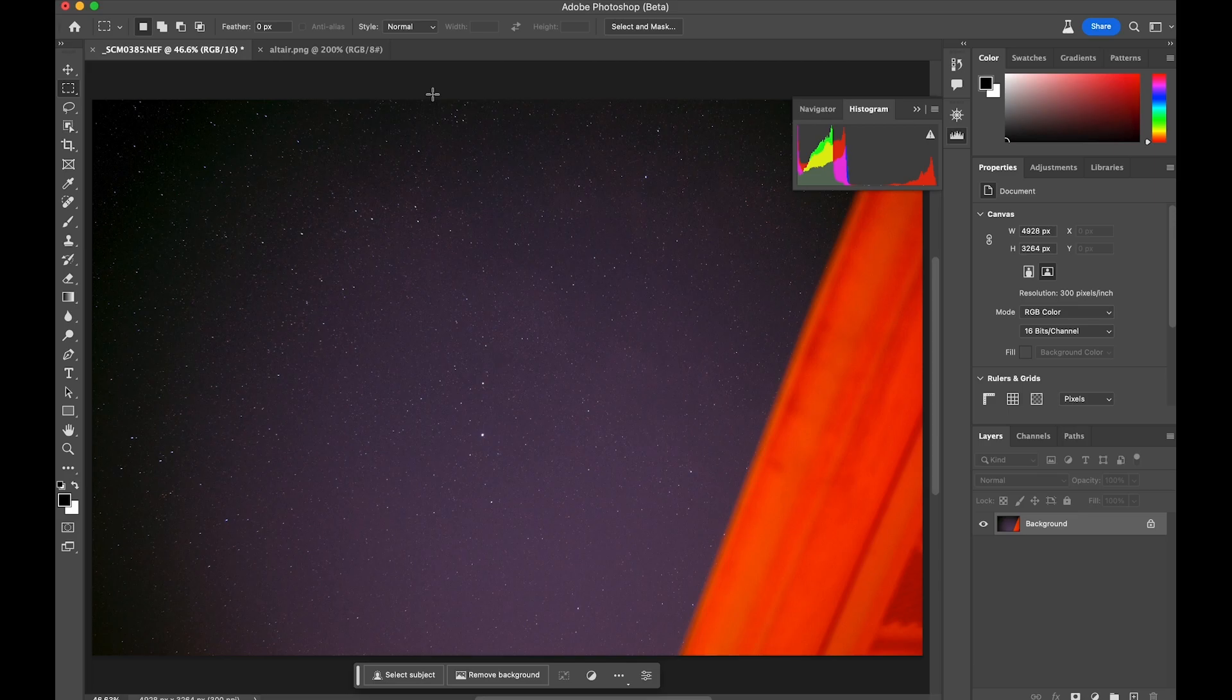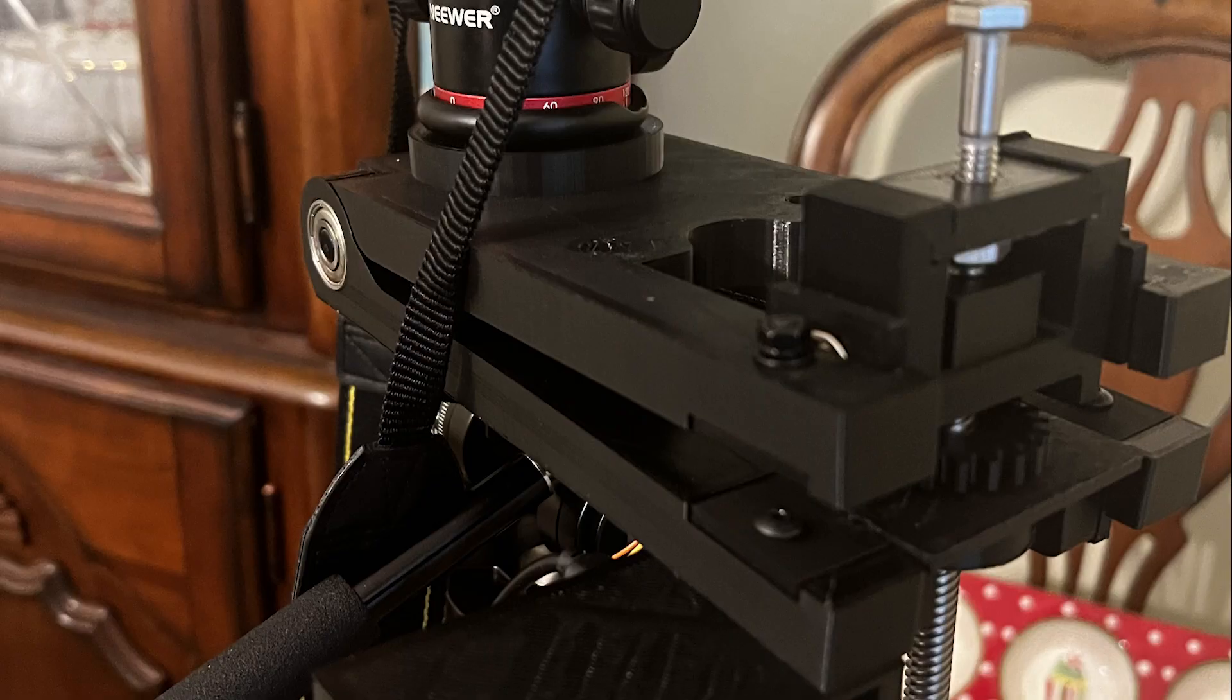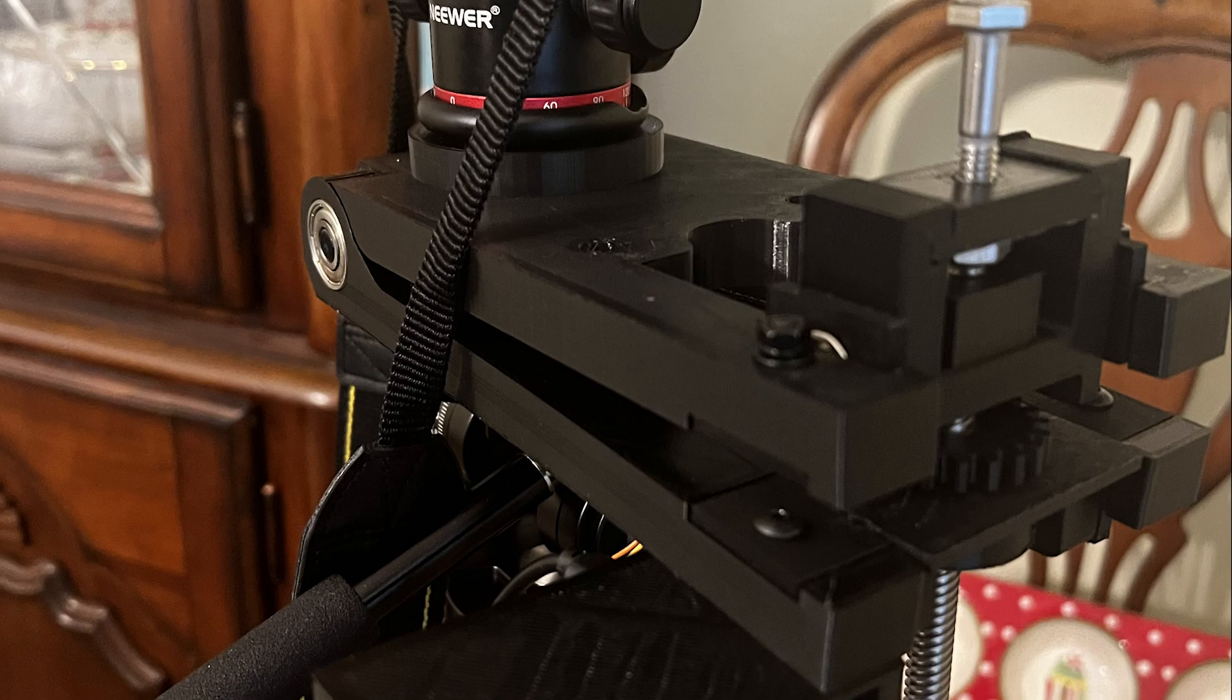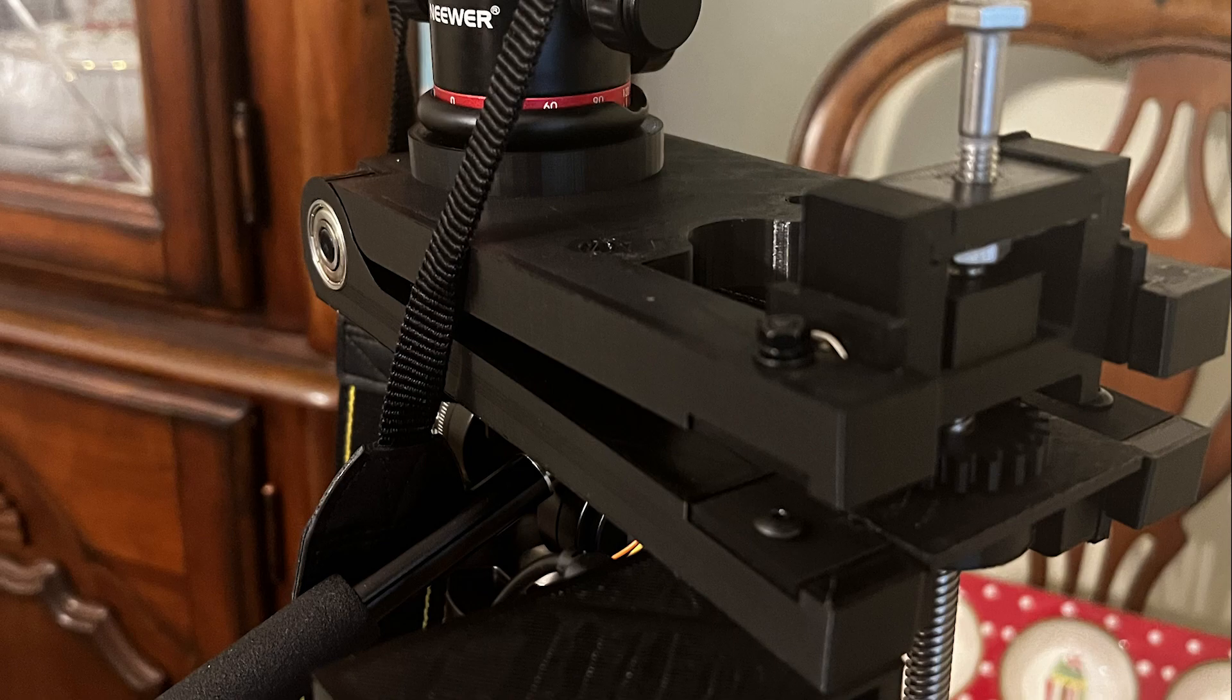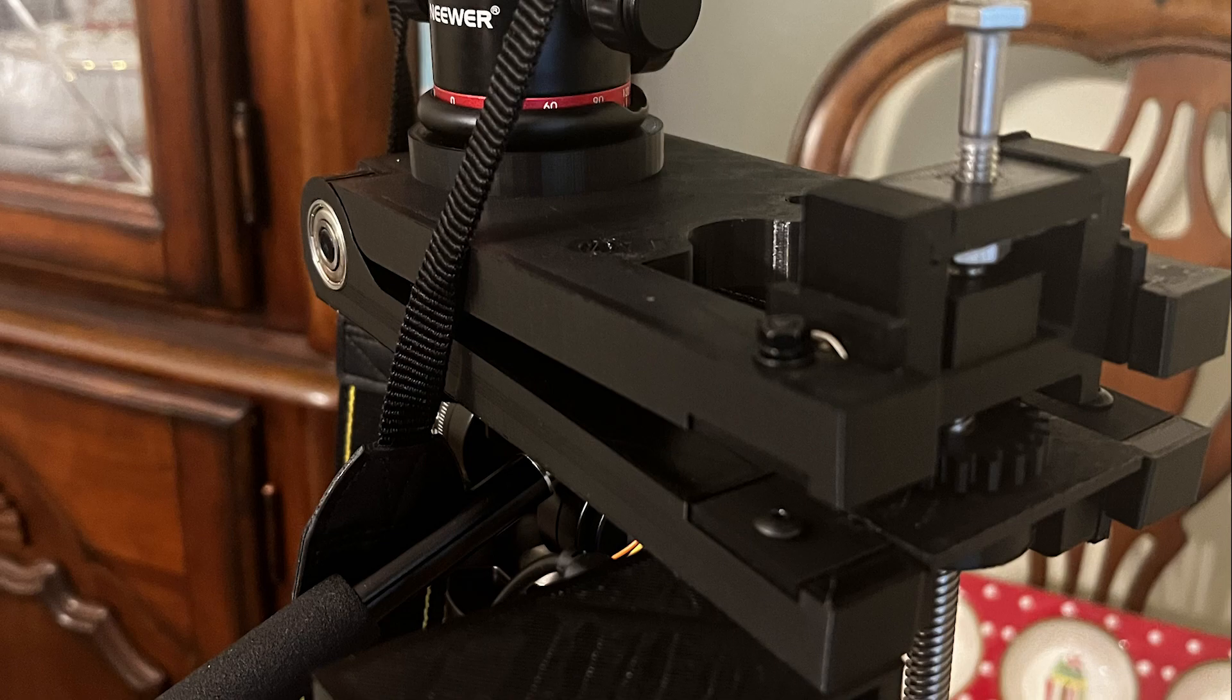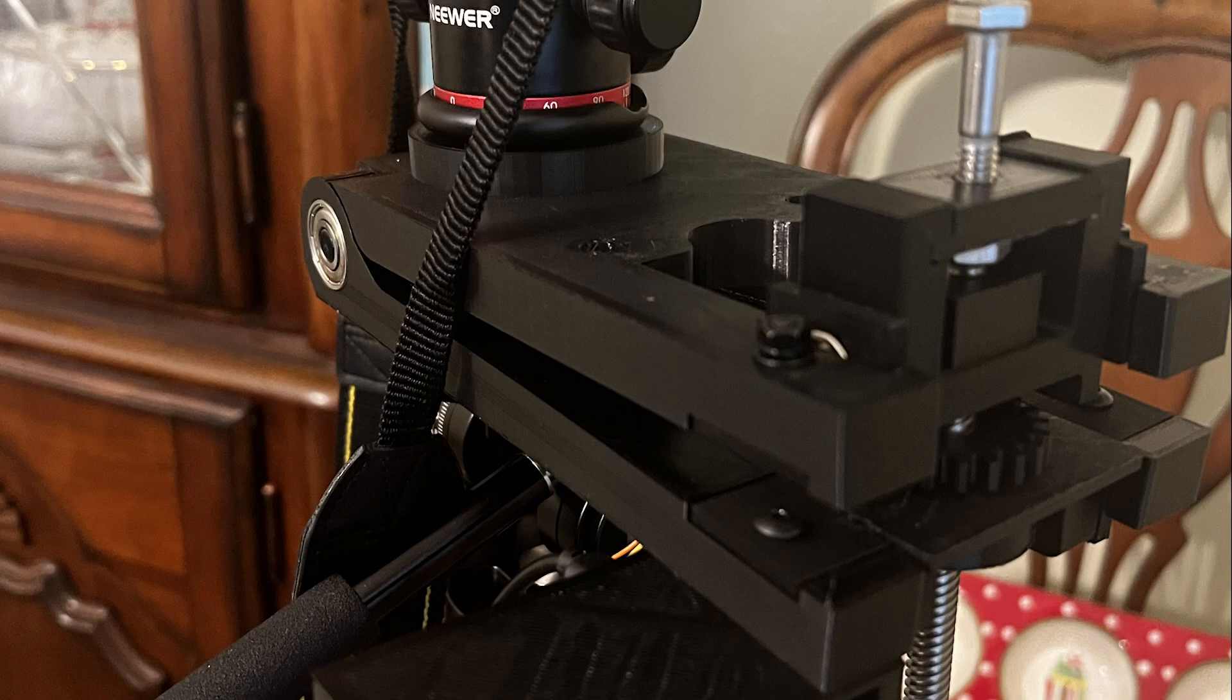So I looked into build-it-your-own alternatives, and I came across this, which is the Astra V2.1 Star Tracker. It's basically a barn door, we call them a barn door star tracker. It's basically two plates that are hinged together.